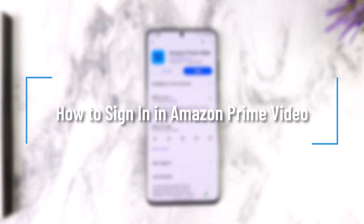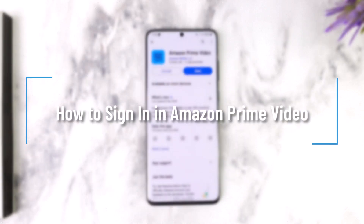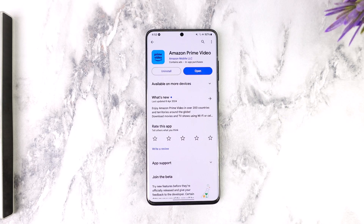How to sign in to Amazon Prime Video. Hey everybody, welcome back to our channel. In this video we are going to learn how we can sign in to Amazon Prime Video, so make sure to watch the video till the end.